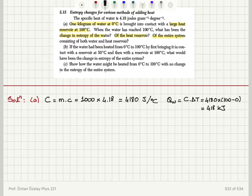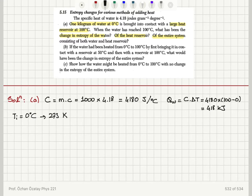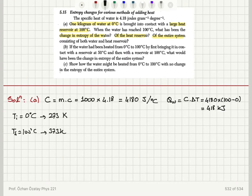The initial temperature is 0 degrees Celsius, which corresponds to 273 Kelvin on the Kelvin scale. The final temperature is 100 degrees Celsius, which corresponds to 373 Kelvin.